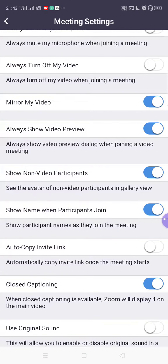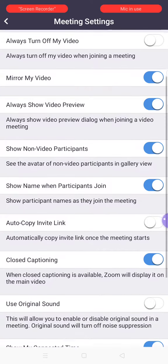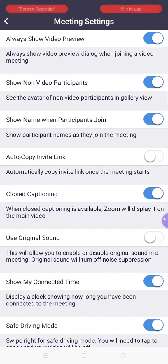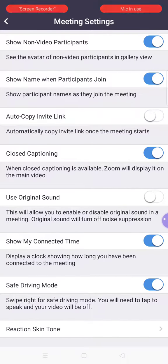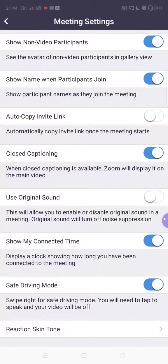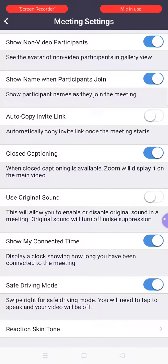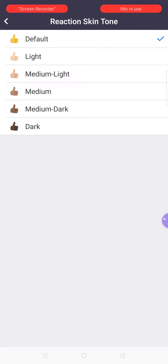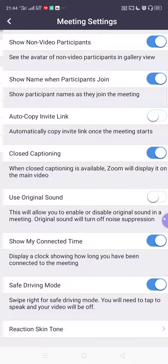Next is 'Mirror my video' — this will be enabled. 'Always show video preview' — this will also be enabled. 'Show non-video participants' — this is also enabled. 'Show name when participants join' — this is also enabled. 'Autocopy invite link' — this will be disabled. 'Closed captioning' should be enabled. 'Use original sound' should be disabled, because if you enable it, the mic will catch surrounding sounds too, which will disturb the lecture. 'Show my connected time' will be enabled, 'Safe driving mode' will be enabled, and 'Reaction skin tone' keep it by default.